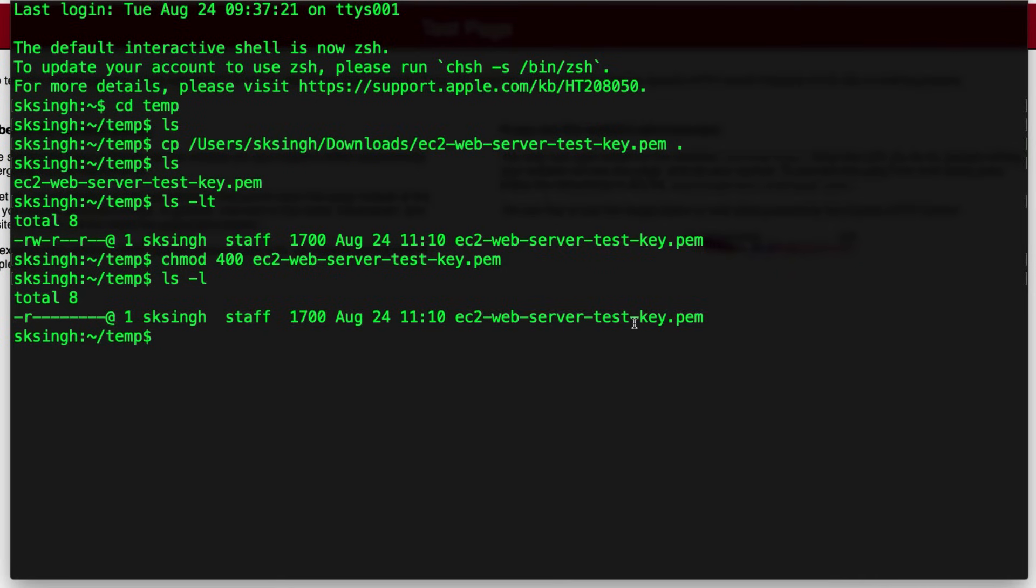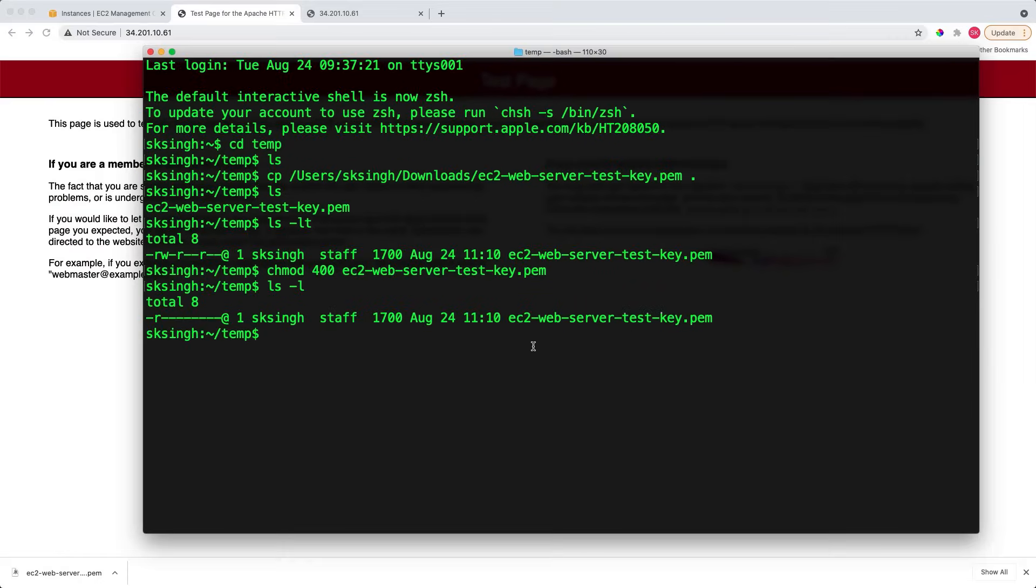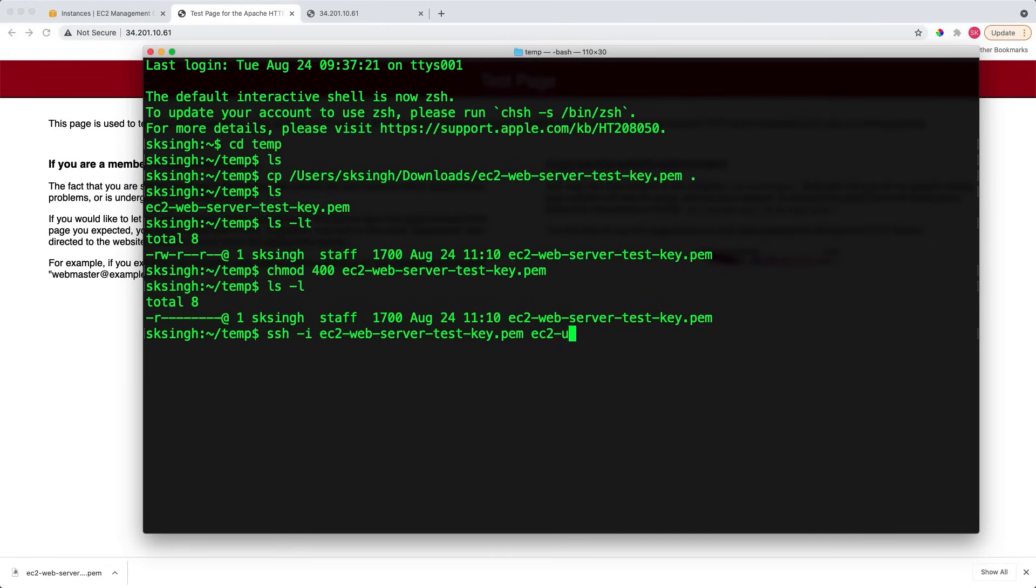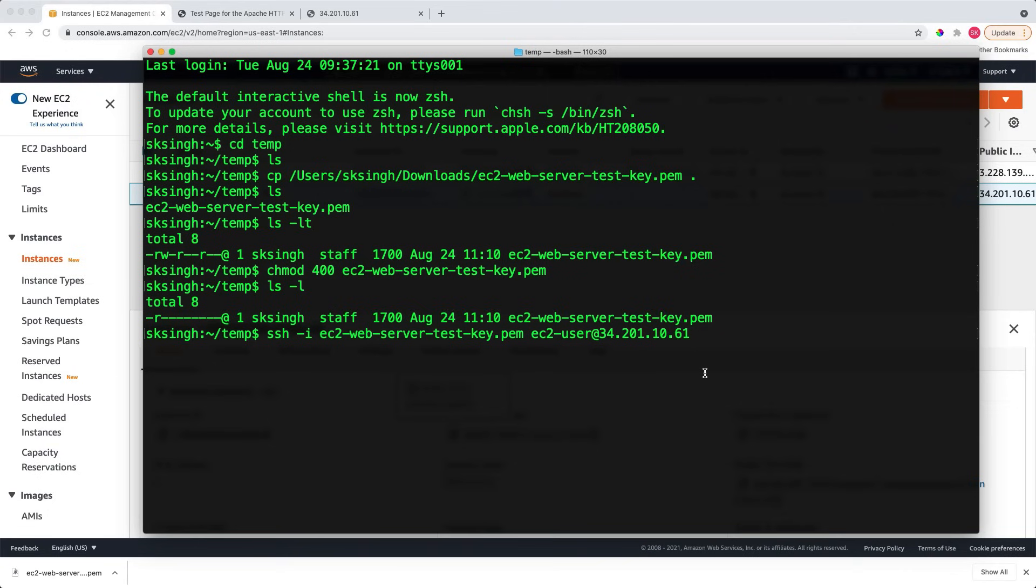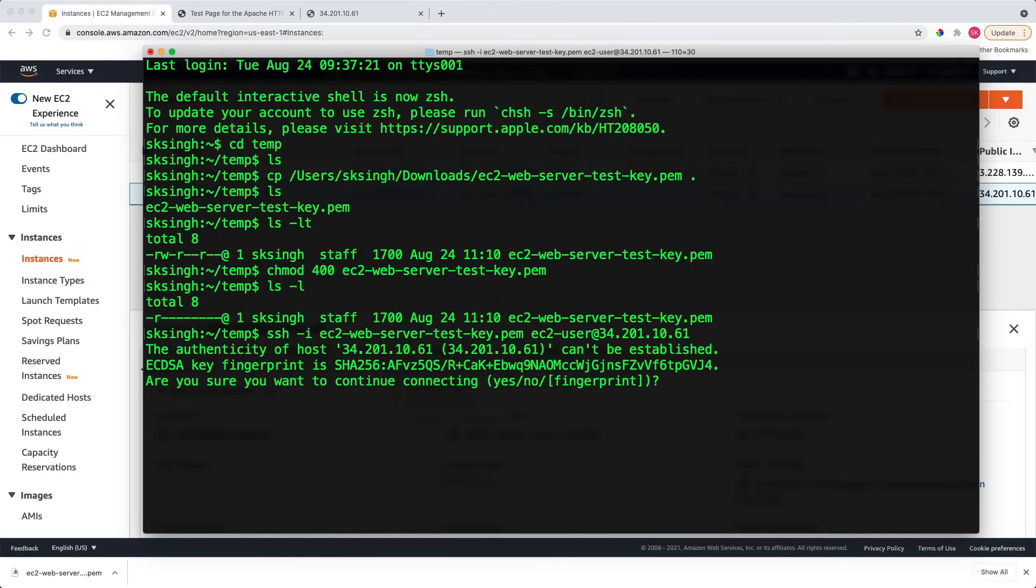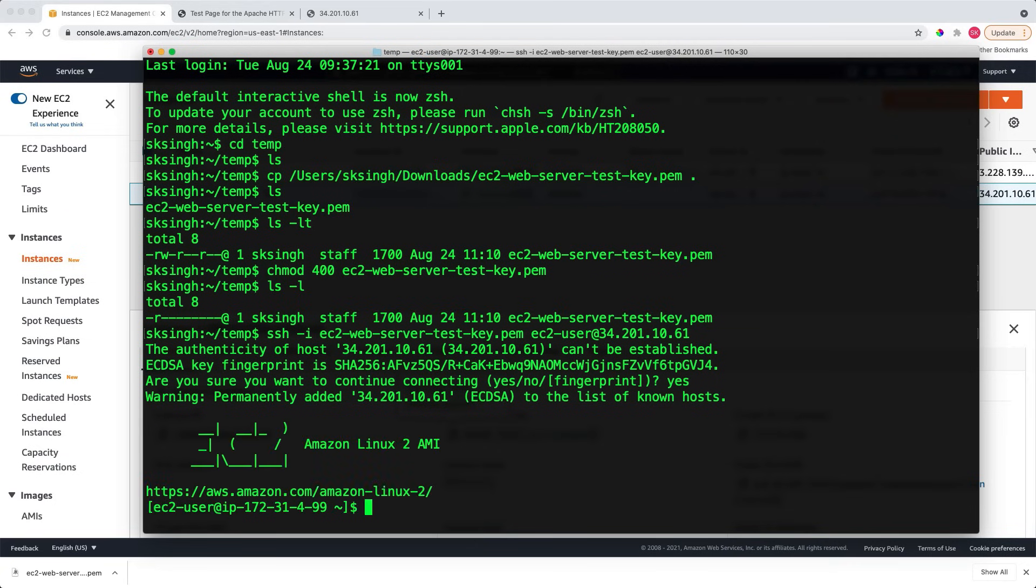Now connect to the launched EC2 instance. You will say SSH -i and the key pair name. Next, you will give the EC2 user, which is the default name for the Amazon Linux AMI, and then the public IP address of the EC2 instance, and hit the return key. Enter yes. As you can see, I am on the launched EC2 instance. I can do ls here.